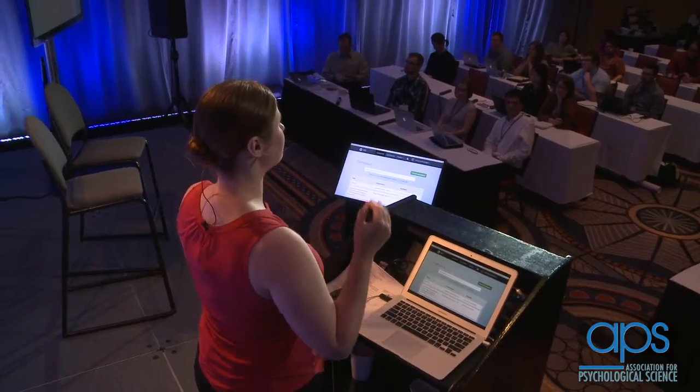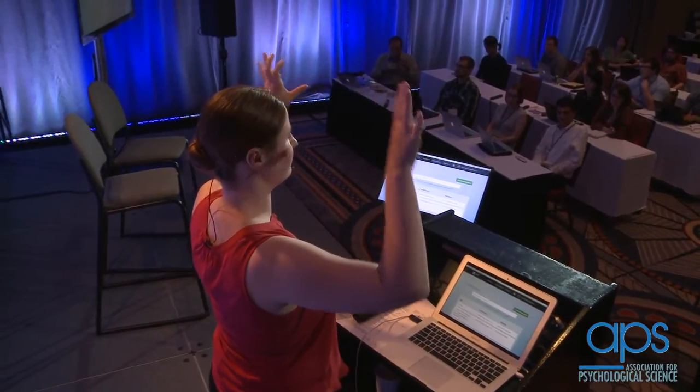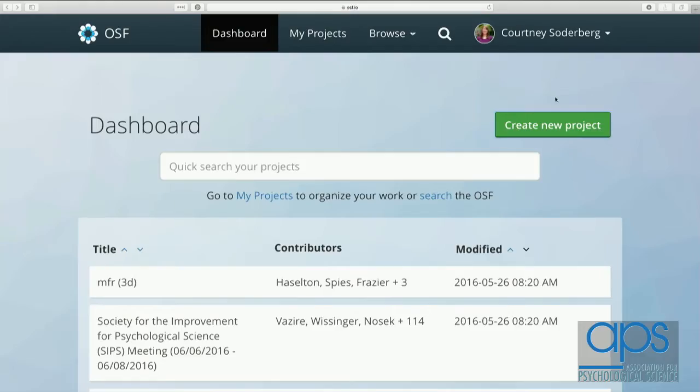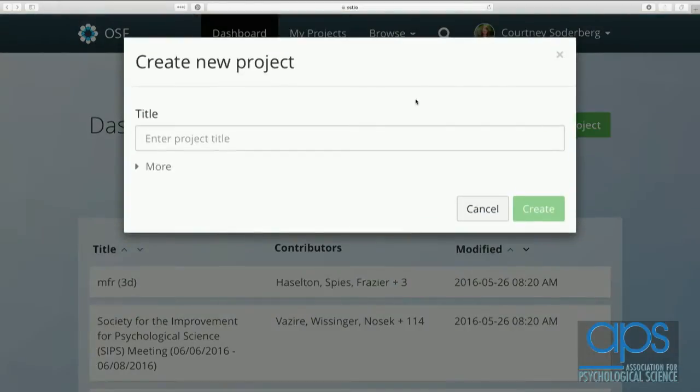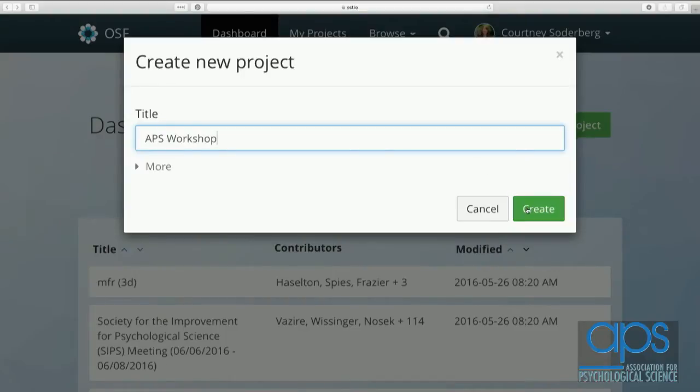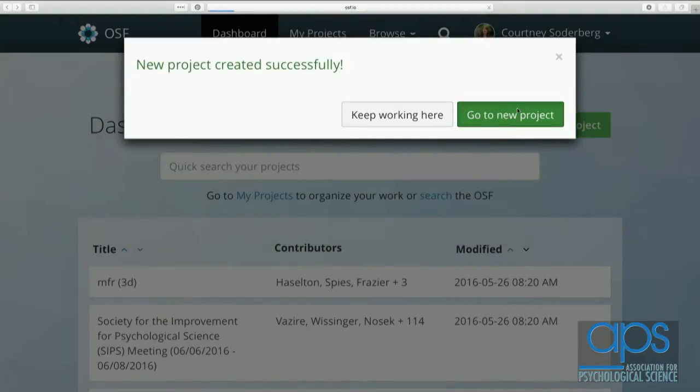A project on the OSF can literally be anything — an individual research question, a series of studies, a line of research, a grant, a lab group, or a class. Think of it as the largest kind of structure you want to be able to nest under. For this workshop, we'll start simple and think about what a structured workspace would look like for one particular study. To do that, I'll click the 'create new project' button, give it a descriptive name — let's go with 'APS workshop' — click create, and then go to that project.